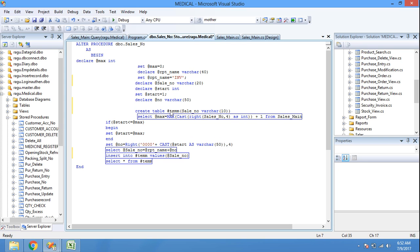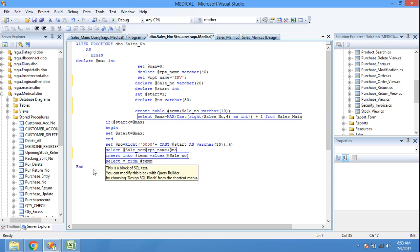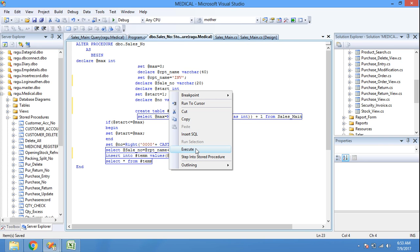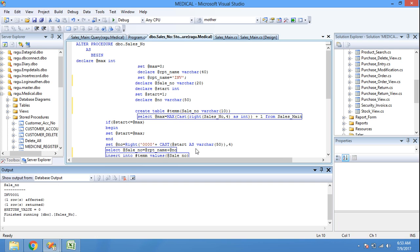We then INSERT this sale_number into the temporary table, which was created with field name sale_number varchar. Finally, SELECT sale_number FROM the temporary table. Save, right-click, and execute — the sale number is displayed as INV0001. This completes the stored procedure for generating the invoice number.